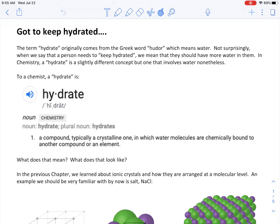Today we're going to talk about a special kind of ionic compound called a hydrate. When you think of the term hydrate, you probably think of water, and according to Greek etymology, the word 'hudor' means water — so when you're talking about keeping hydrated, you're talking about keeping water in you. Now what does this have to do with ionic compounds?